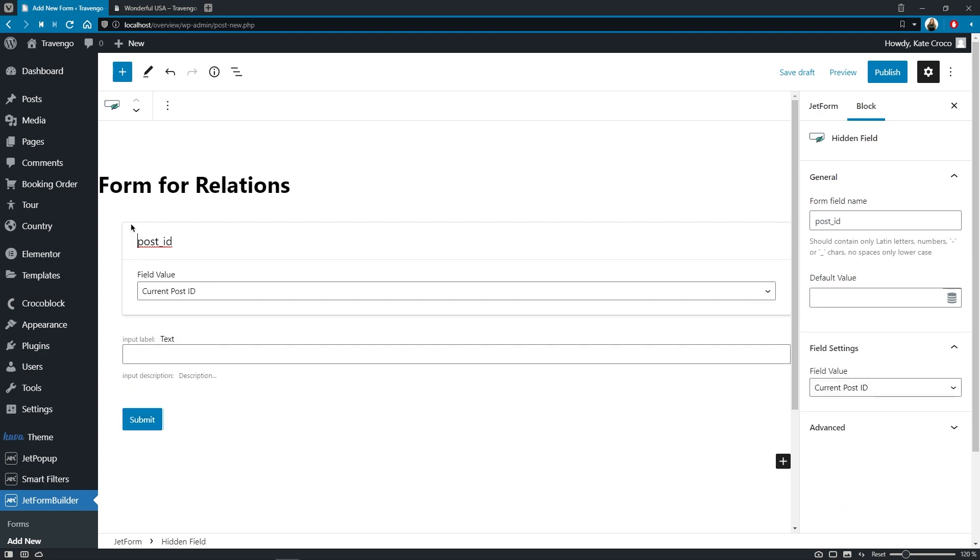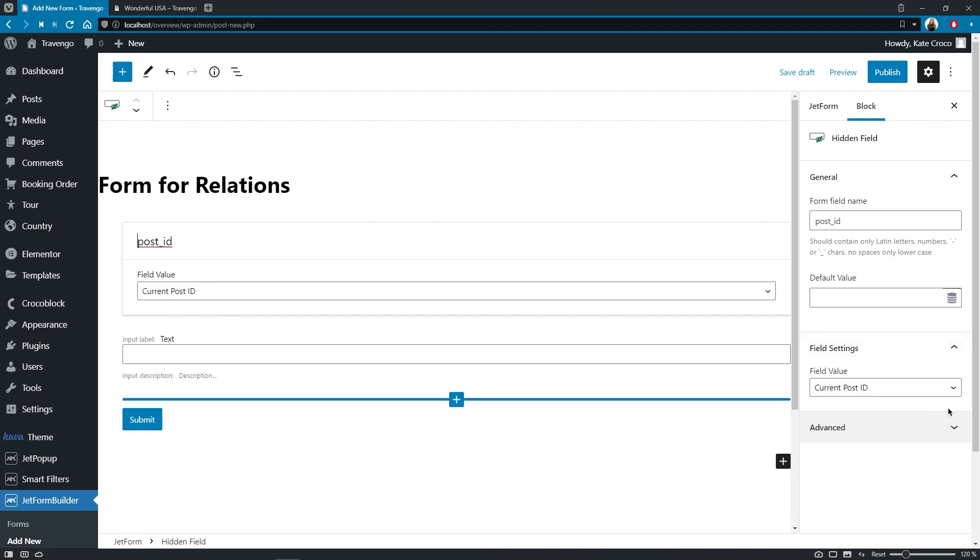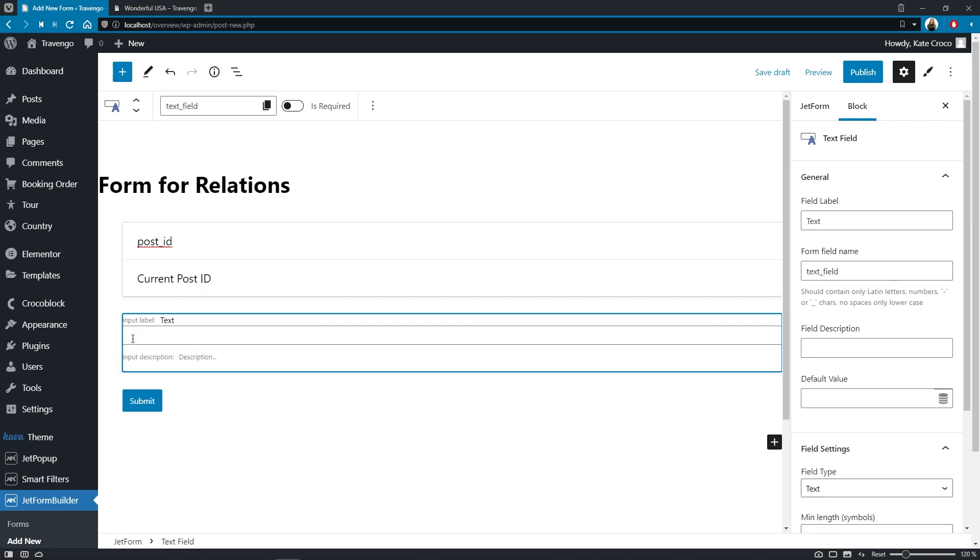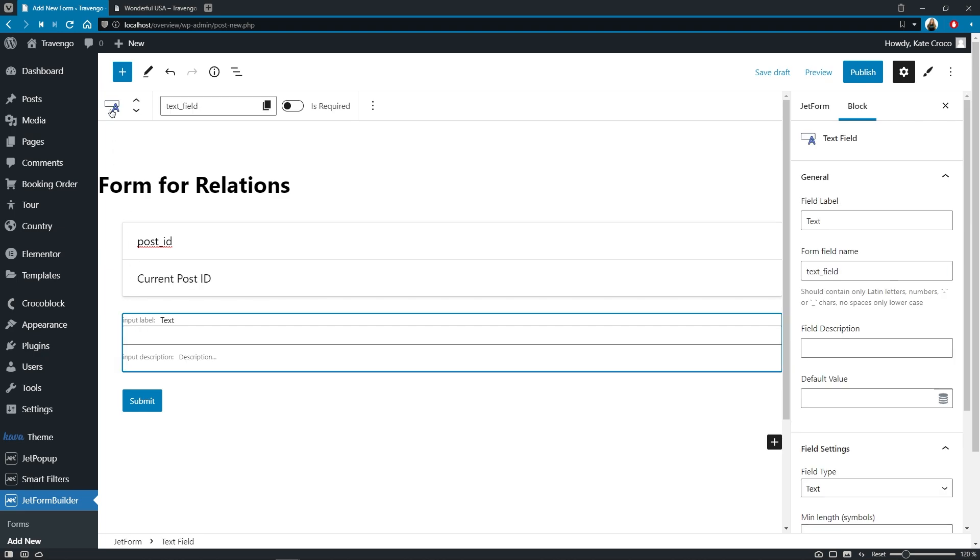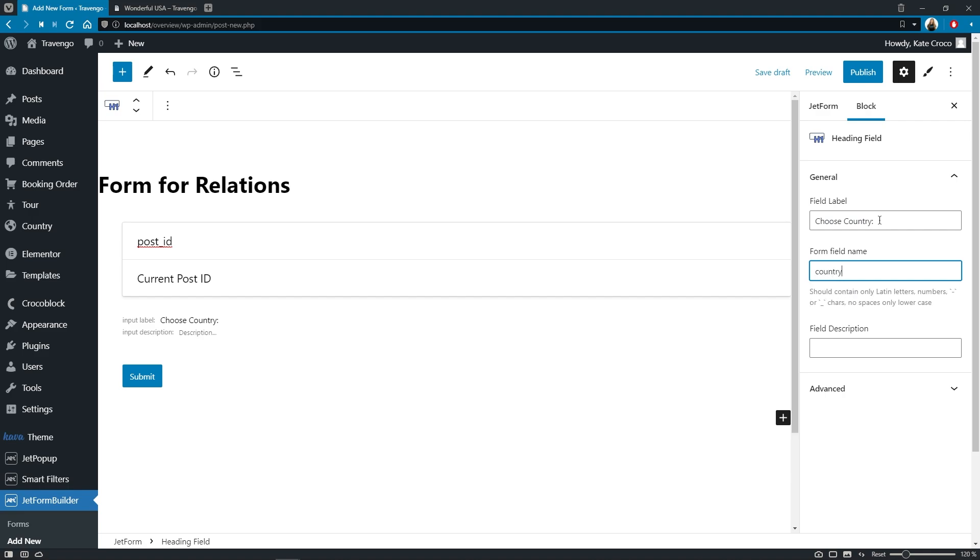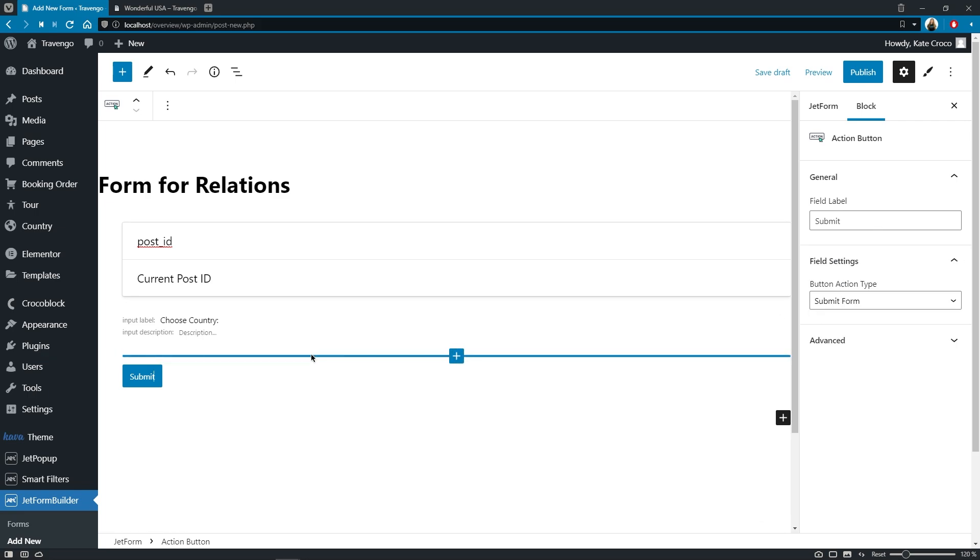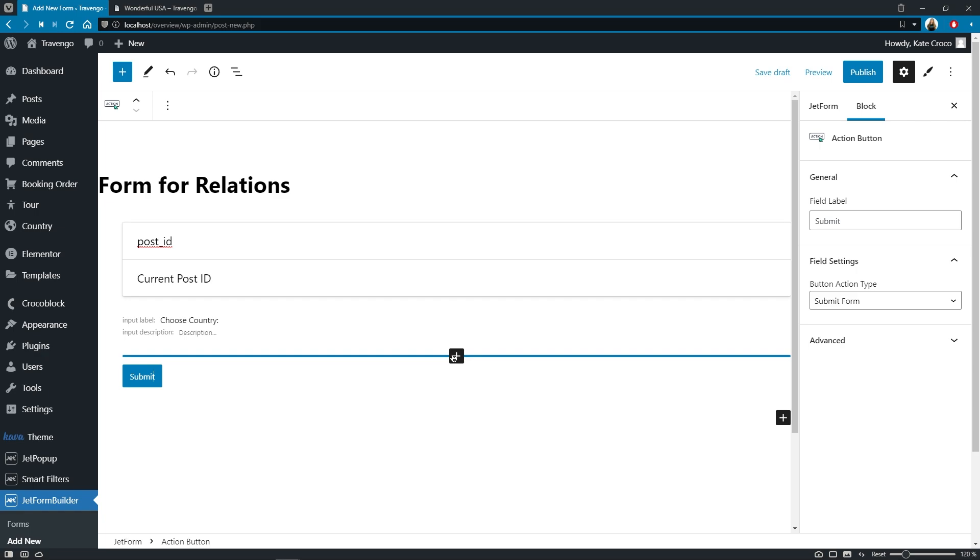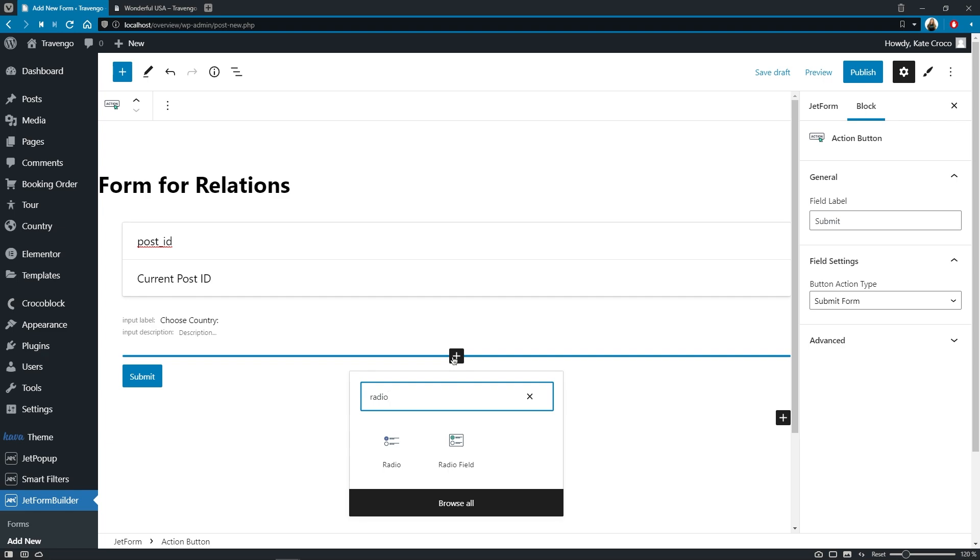Hidden field settings can stay unchanged as they will provide the current post ID just what we need. As for the text field, we can transform it into the heading field and set the field label to choose country, change the form field name to country as well, and no description is needed here. Now we can add another field for the list of the parent items, which are countries. So I'll go for the radio field in this case.